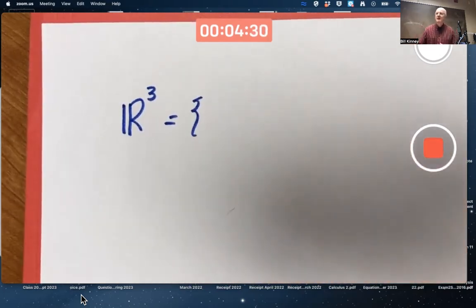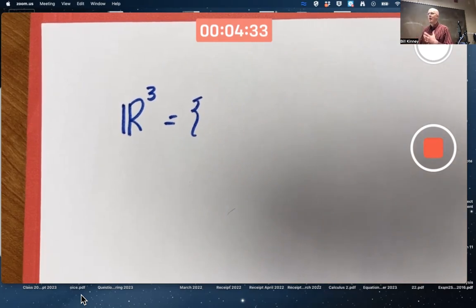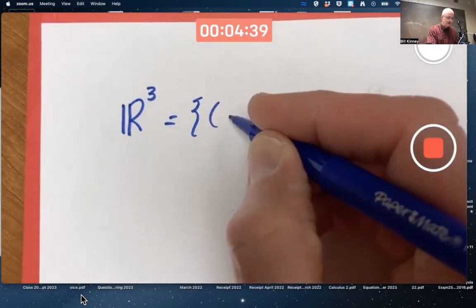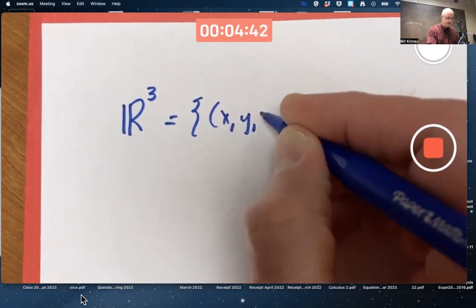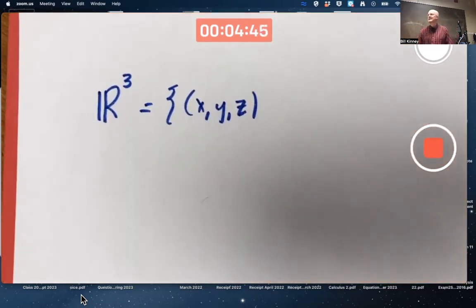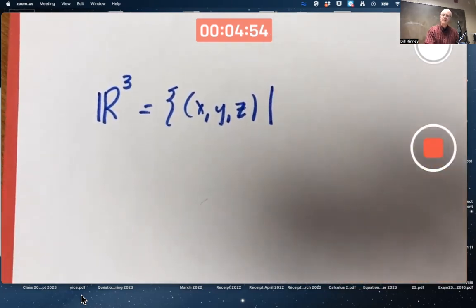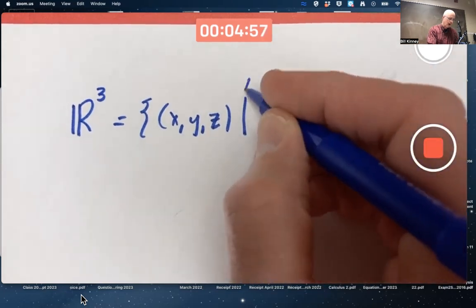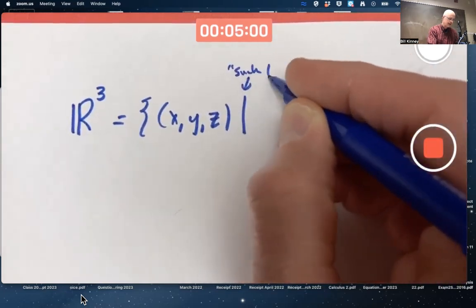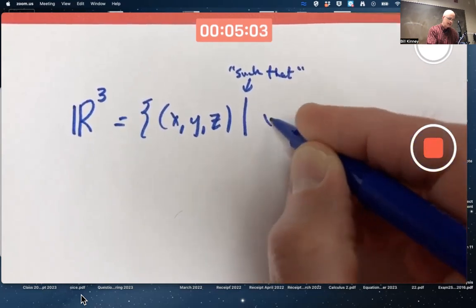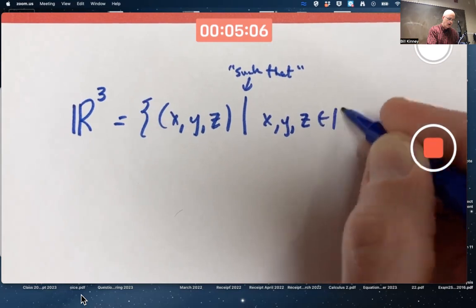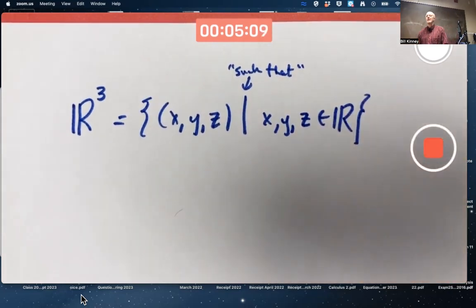I could think of this as purely a set of ordered triples instead of ordered pairs — the set of all ordered triples of three numbers x, y, and z inside parentheses, where x, y, and z are all real numbers. The vertical line inside here means 'such that' or 'with the property that.' That's what R³ is as a set.